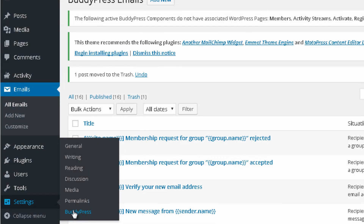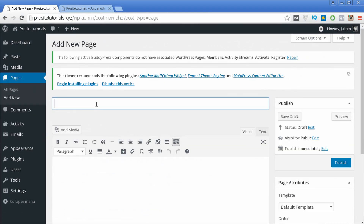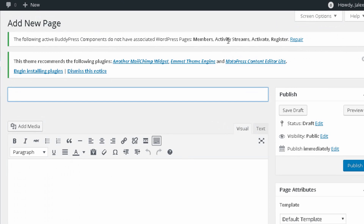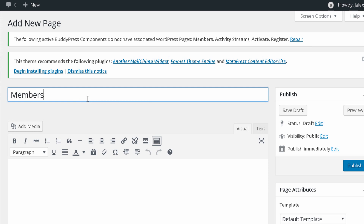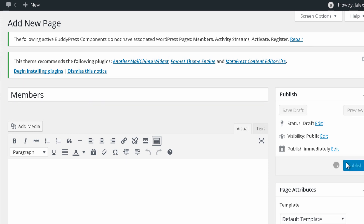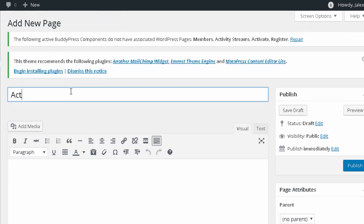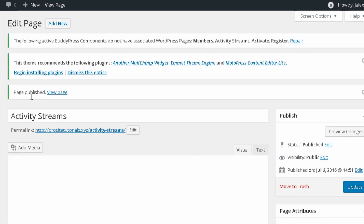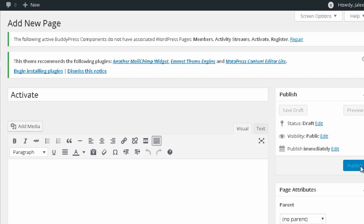Once you have this done, you want to create a few new pages. Go to Pages and add new. You need to create four new pages: one for Members, one for Activity Streams, one for Activate, and one for Register. I'm going to create each of them now and press Publish for each.